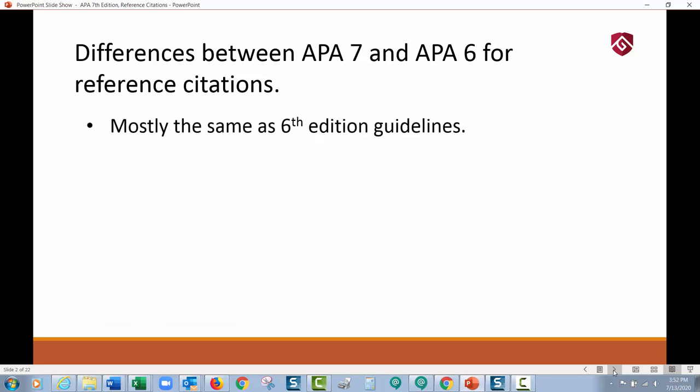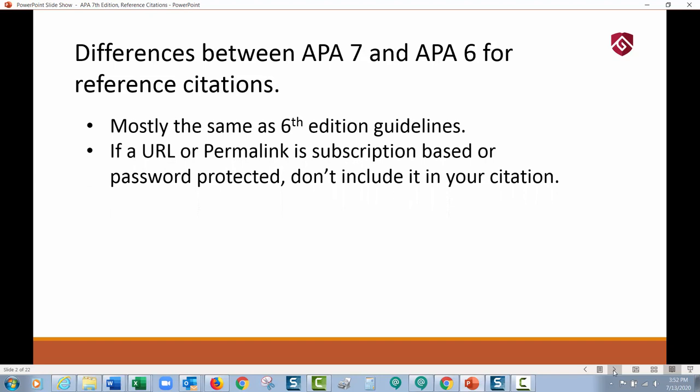APA 7 is mostly the same as the APA 6th edition guidelines, so that's nice. There are some significant changes though. One of the biggest ones: if a URL or permalink is subscription-based or password-protected, don't include it in your citation. For just about every library database, there's some kind of a subscription and authentication built into the permalink or URL. APA does not want to see a URL or online link in your citation unless it's completely open to everyone or uniformly identifies a source. Subscription links are out.